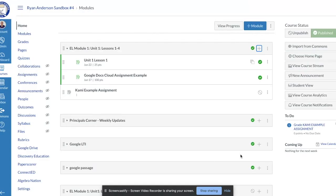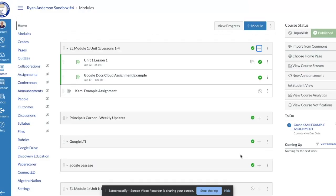The reason I'm going to call it Kami Example Assignment is just for this example we're utilizing a tool called Kami. Kami is the tool which allows the teachers and the students to mark up that PDF. So we've created the assignment.